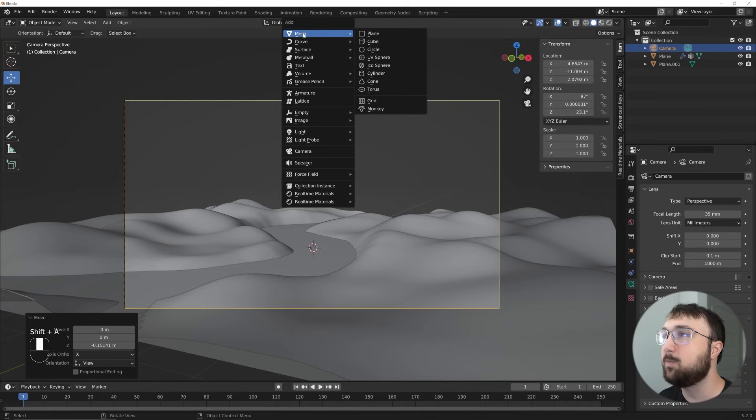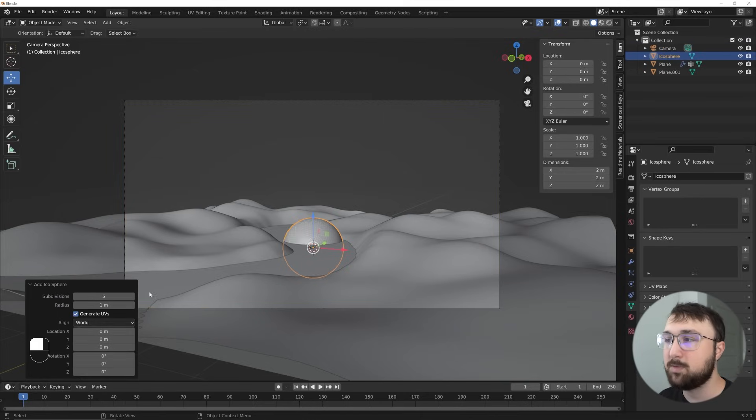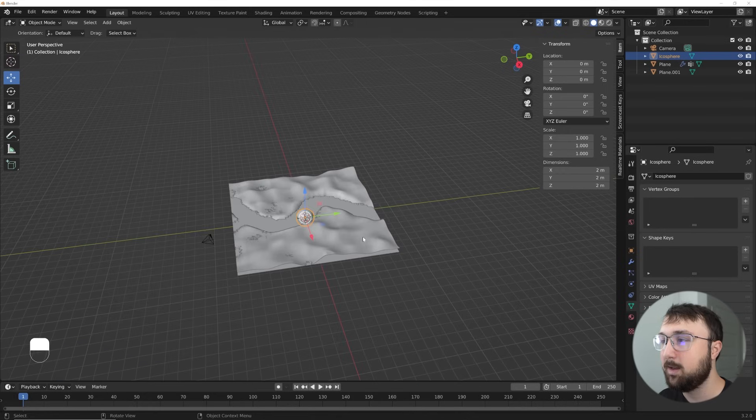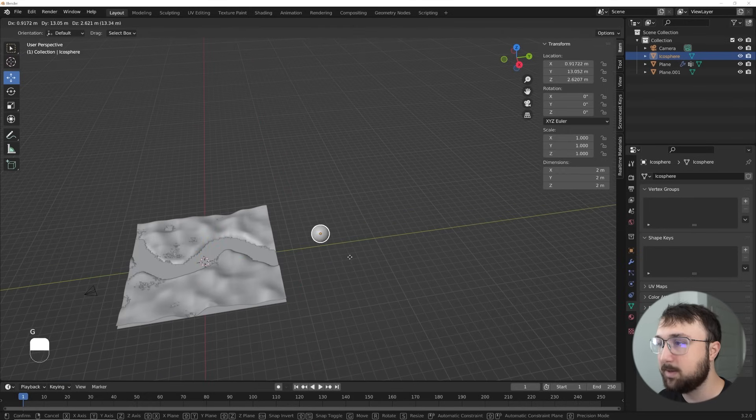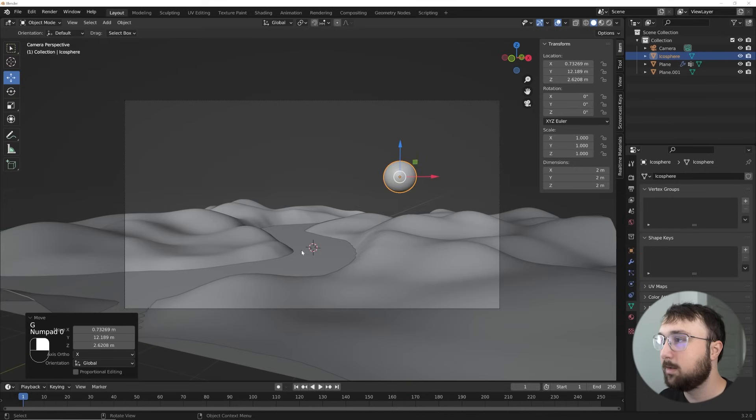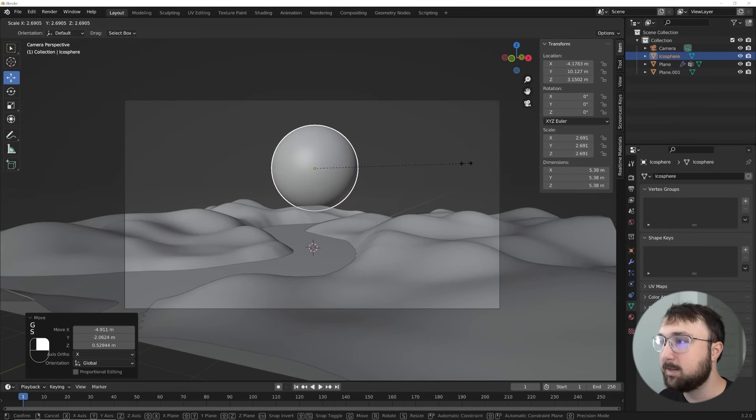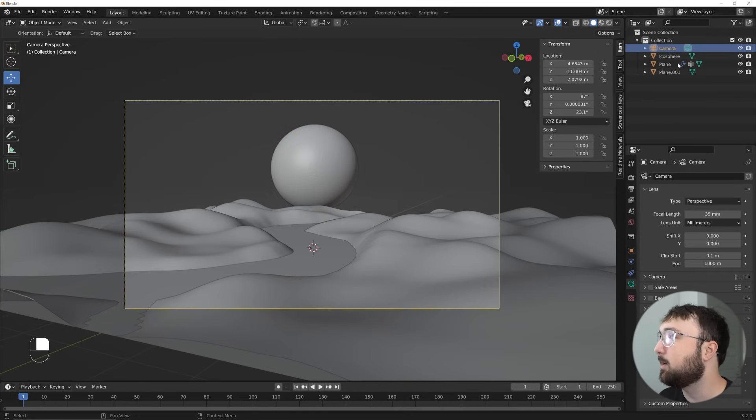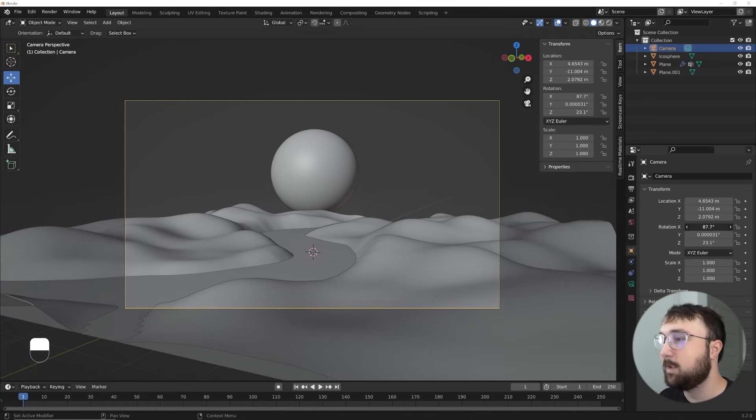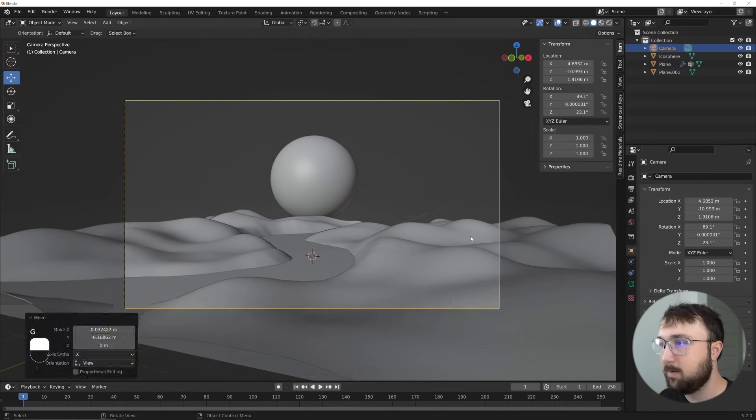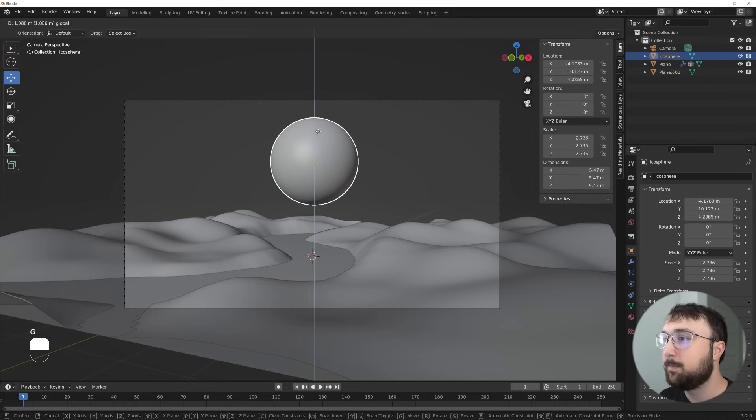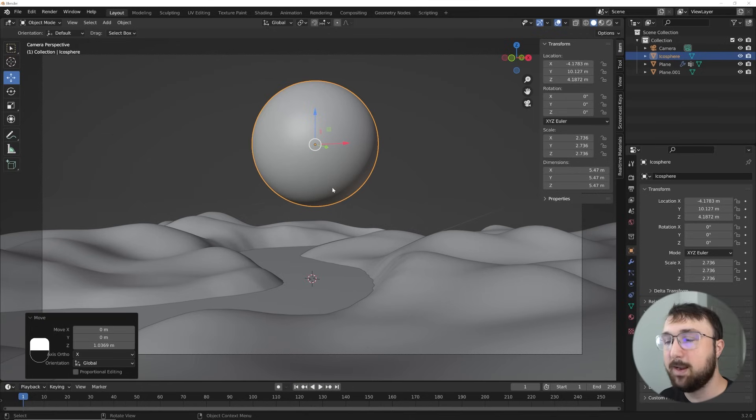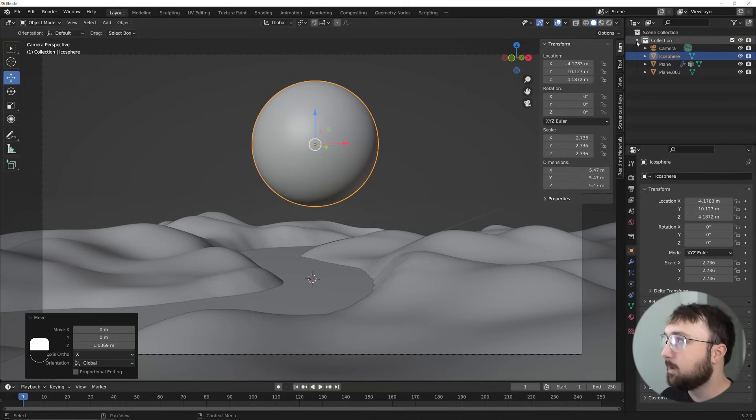All right. So we'll go here to mesh, icosphere, and then right here in the subdivisions, just bring those subdivisions up. And then I'm going to hit G and move this out to here and then hit G and I'm going to S to scale it up. Let's go ahead and set up our composition. So maybe bring my camera up a little bit and move my camera down. Nice. That's kind of what we're looking for. Now let's go ahead and light this thing.